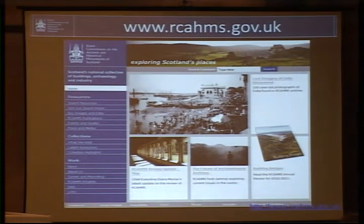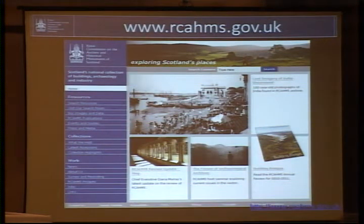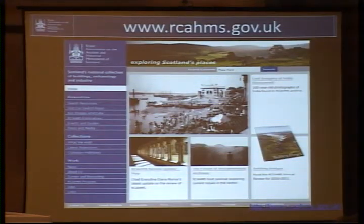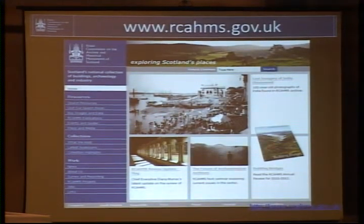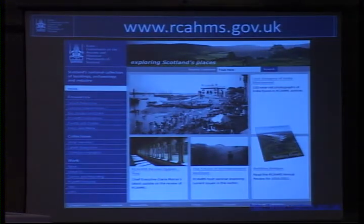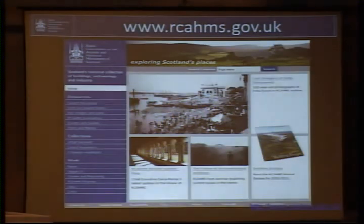I'm responsible for our digital collections and to try to make sure that they remain accessible for at least another 100 years — at least that's our aim. Our website, Camel, provides information on more than 300,000 places in Scotland.